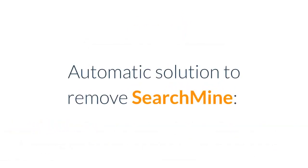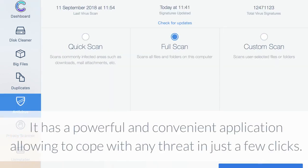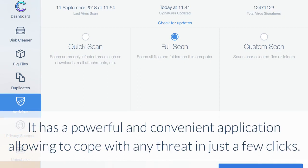Automatic solution to remove SearchMine: the easiest way to get rid of browser hijacker is to use Combo Cleaner Antivirus, which is able to detect and remove all elements related to SearchMine.net. It has a powerful and convenient application allowing you to cope with any threat in just a few clicks.